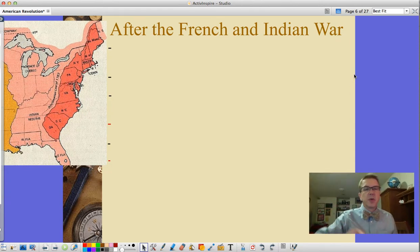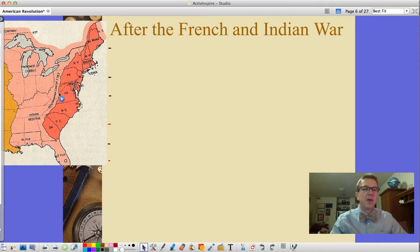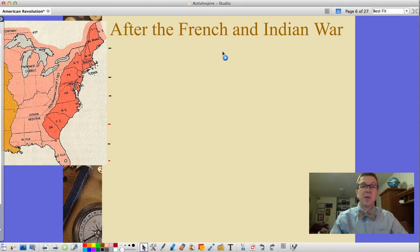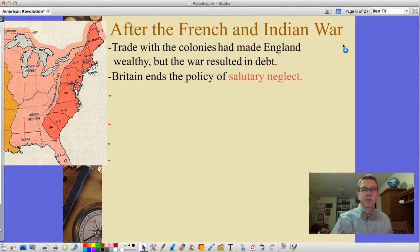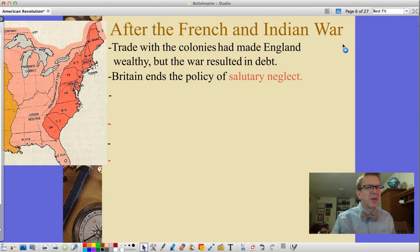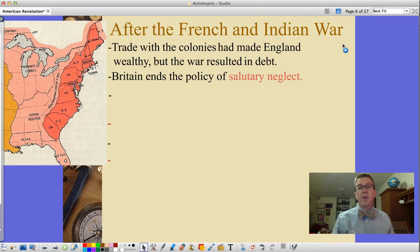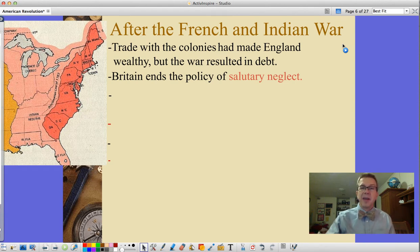After the French and Indian War, colonists were forced to stay in the eastern area, though British colonies now included all the lighter pink area to the Mississippi River. But there was a problem — trade with the colonies had made England wealthy, but the war resulted in debt. England ended the policy of salutary neglect. Before the war, colonists were smuggling and avoiding taxes, which England tolerated because they were still making money. But when they needed money, they cracked down on revenue seeping through the cracks.